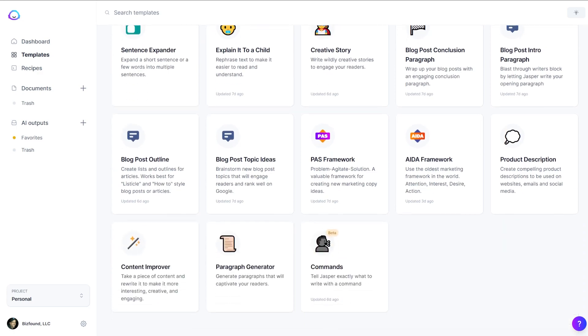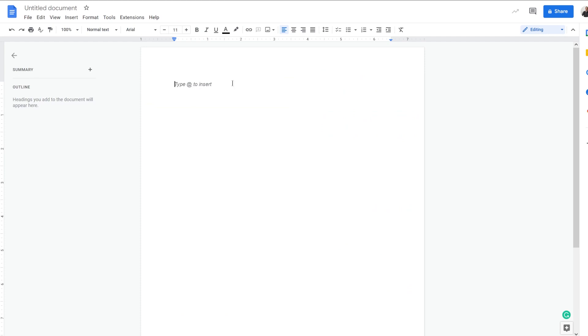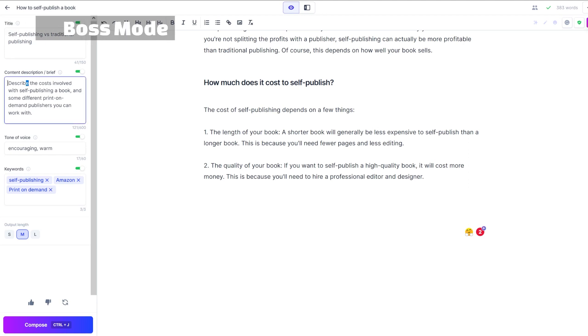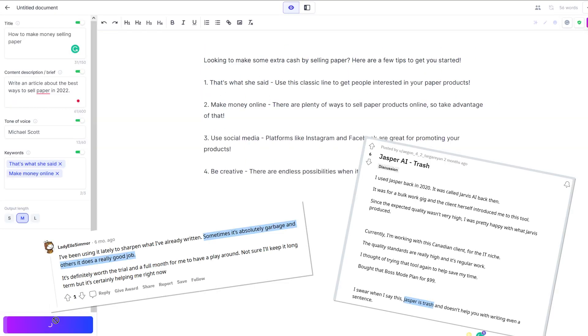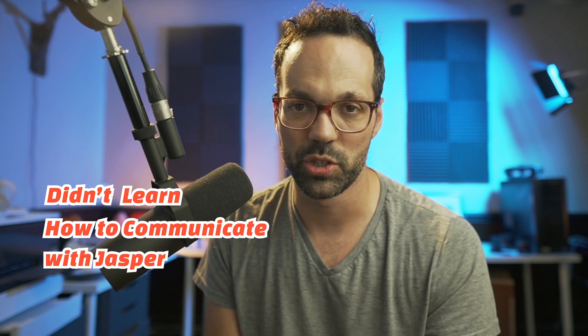There are a ton of different templates you can use to create small chunks of content for specific use cases, and you can just copy and paste the result wherever you need the text. But what I was most interested in was Boss Mode, which includes the full document editor. My assumption was that you just write an article title, click generate, and boom — you have a magically written article. But if you try that, you'll start to think the negative reviews are right and Jasper is complete junk.